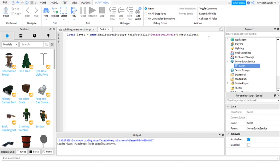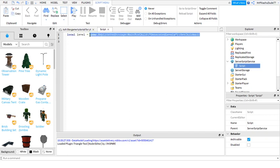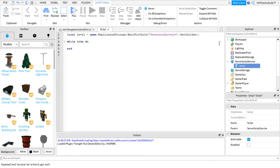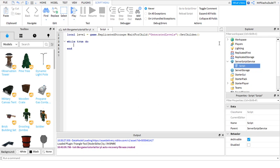This is GeneratedLevels. This is where your levels are going to be, your stages. And while true do - this is going to be your loop that loops the whole thing so your stages spawn in and stuff. Sorry about the bad quality.